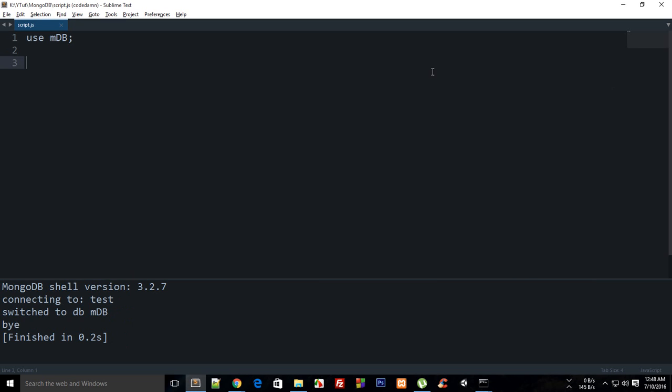What this modifier does is that it adds an array to your document if it does not exist, and if it does exist then it adds the elements associated with that to the last of it. Well let's just see that in action.